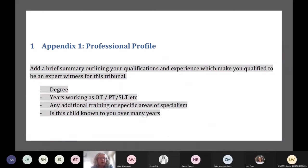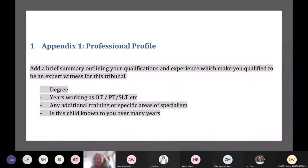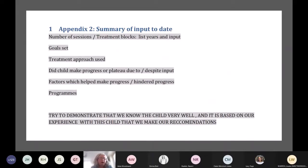We put in what our experience is — for example, 'I've worked for 25 years as an occupational therapist working with children with autism' — just to establish that you are a credible witness. Include your degree and any specialist training. Really importantly, state how long you have known that child, because you're more likely to have known that child for a number of years and have seen the rate of change that the child is able to make with intervention.